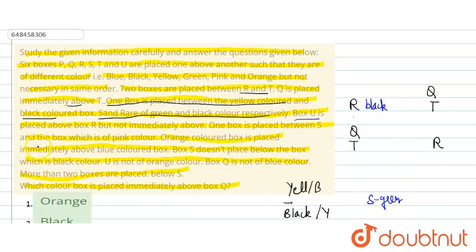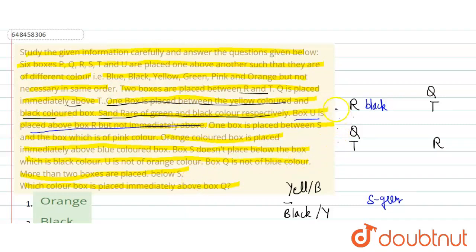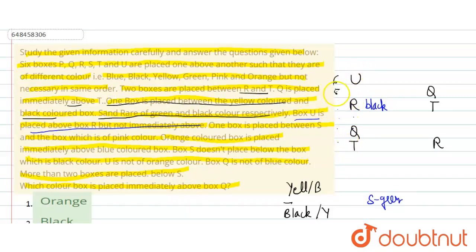Box U is placed above R but not immediately above R. Six boxes are placed here at positions six, five, four, three, two, one from top to bottom.